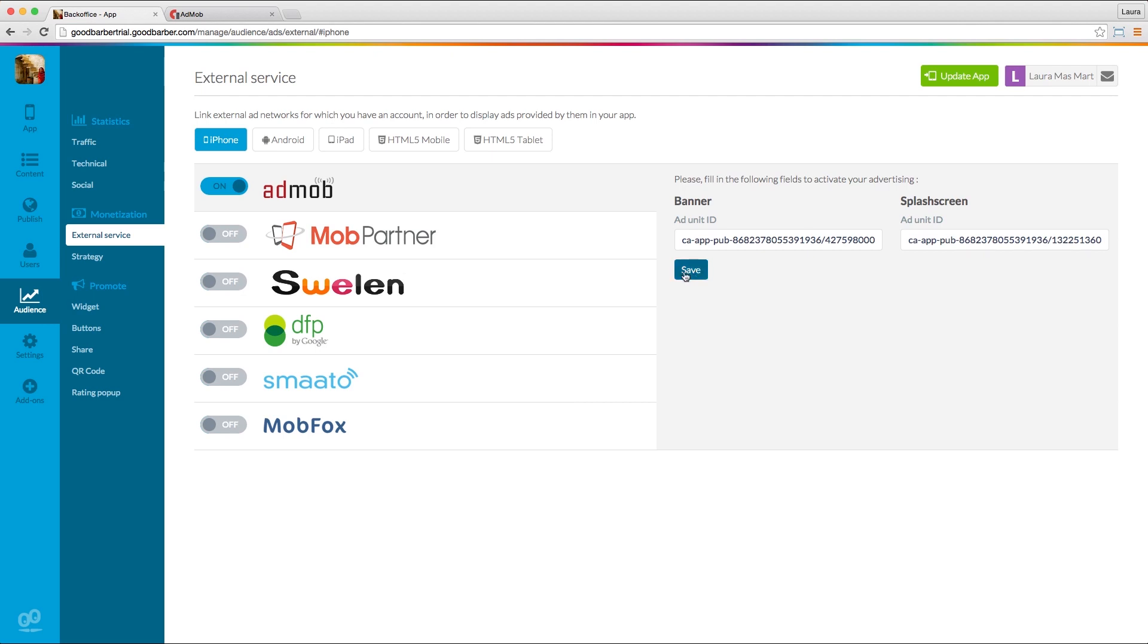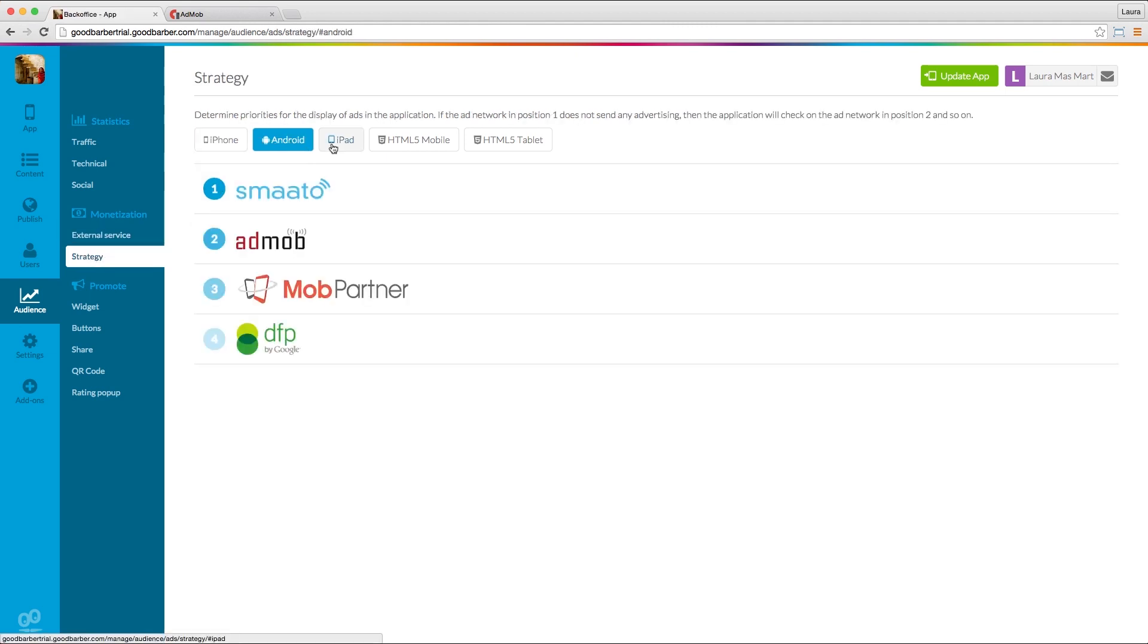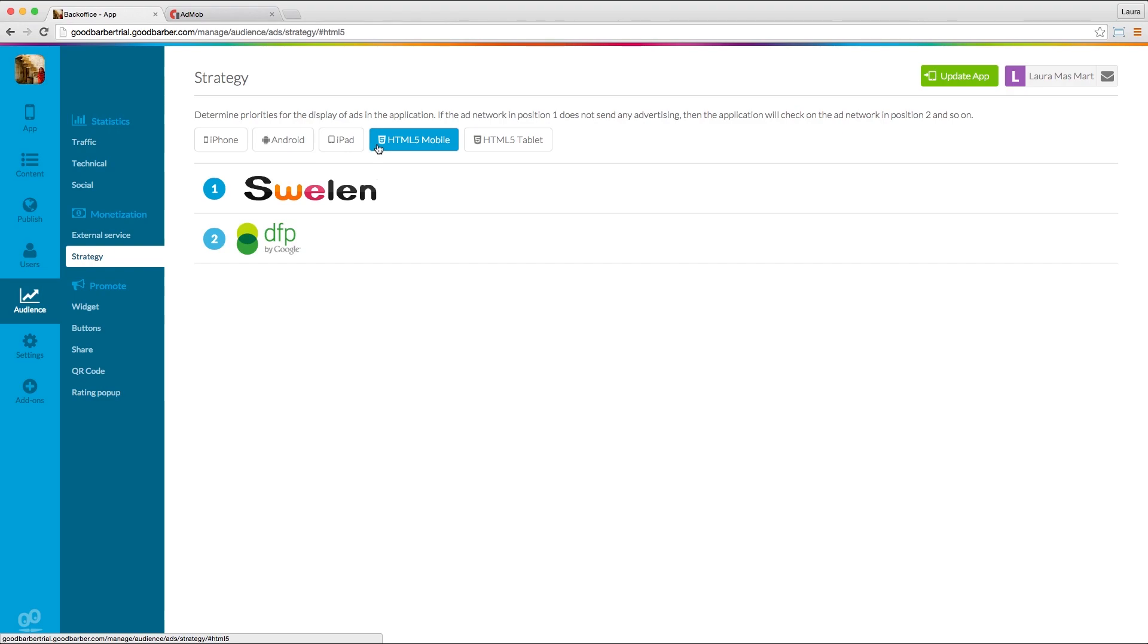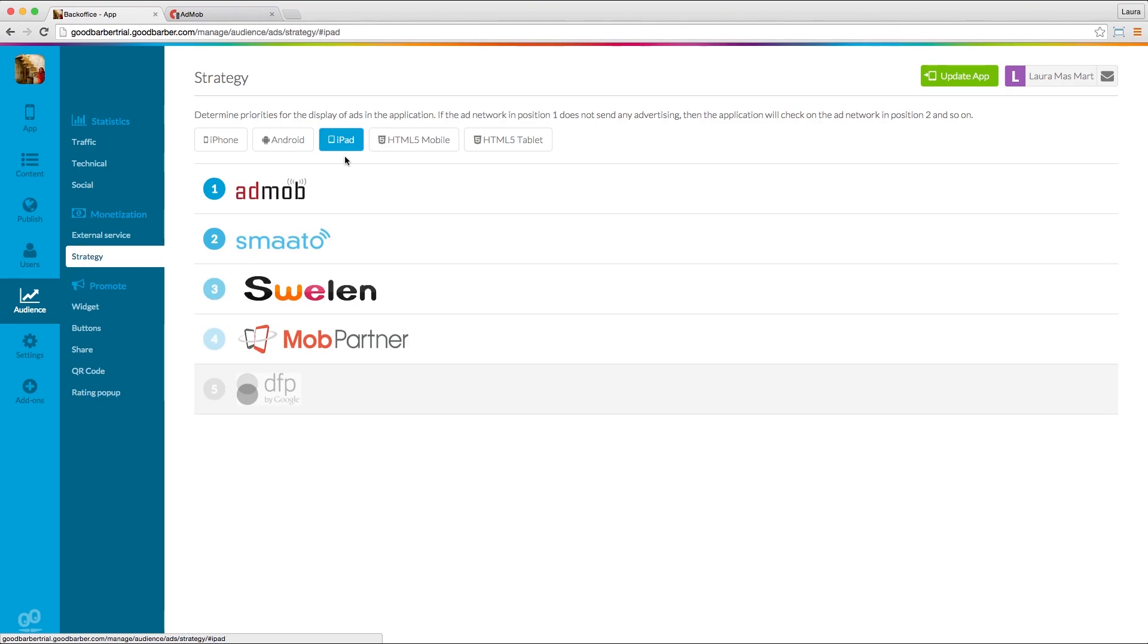To do so, go to the Strategy menu and define the order of your campaigns. Place the mouse on the name of the ad service and move it according to your preferences.